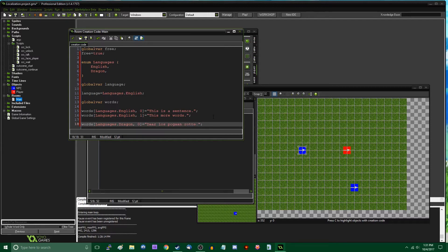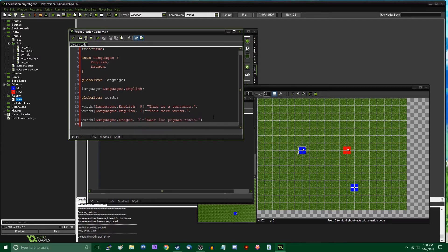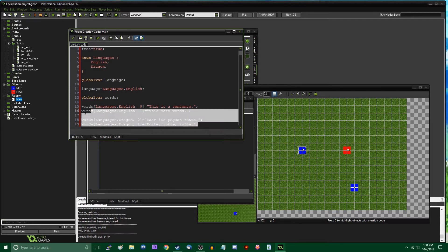This is essentially a string of words. Then 'words[languages.dragon][1]' equals 'rote rote words' — essentially. Now that we have this, we have all of the text in the game indexed in an array.